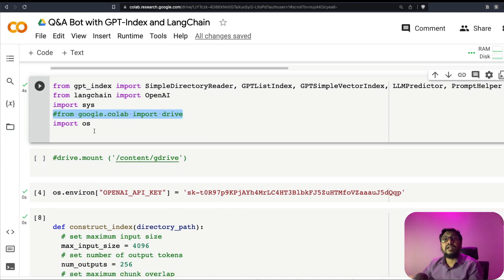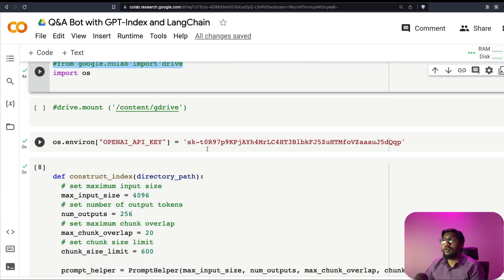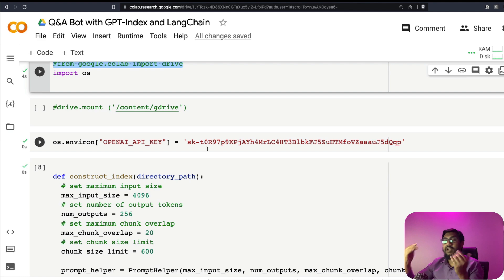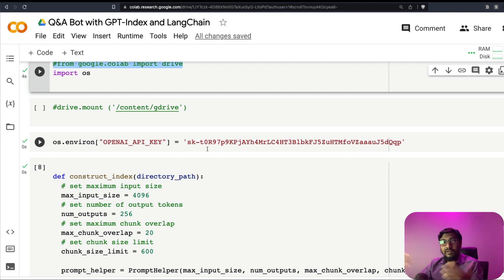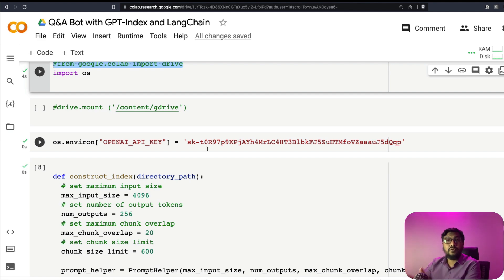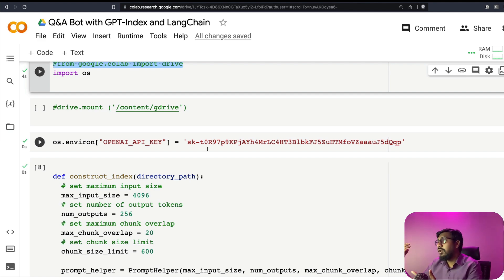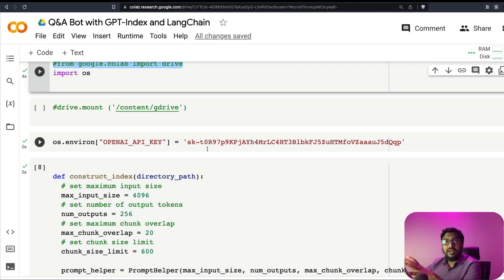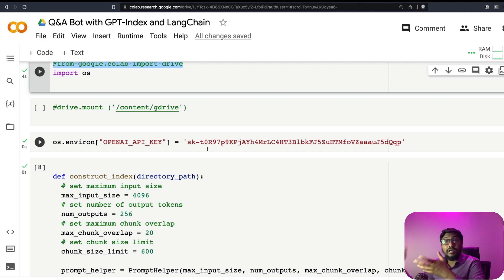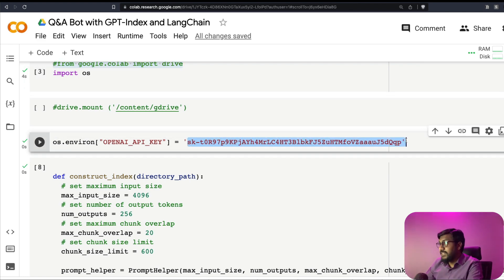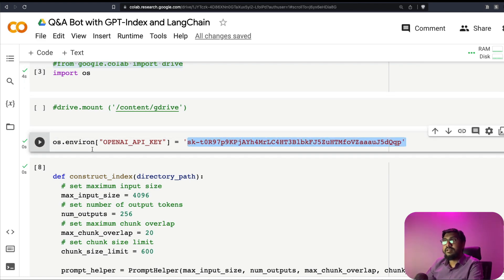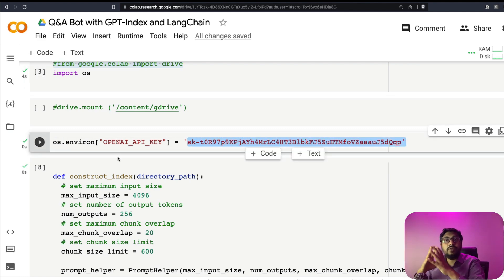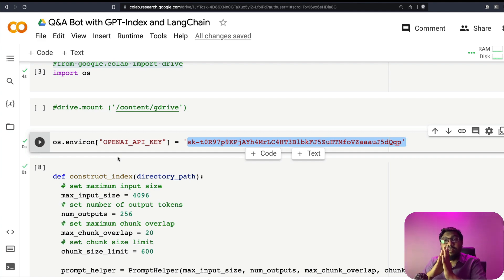And if you want to store this, whatever that we are going to build, the index inside your Google Drive, or if you want to keep the files inside your Google Drive, then you can uncomment this code and then use it. But in my case, I'm going to do everything in Colab, so I've commented it. And finally, to set the environment variable, the key. Ideally, I'm showing you the key because I'm going to disable this key after the video is published.